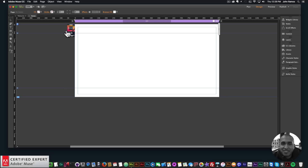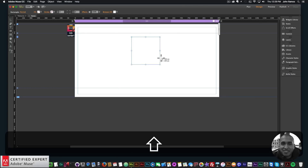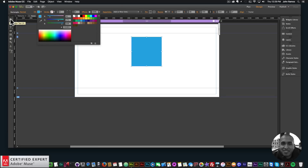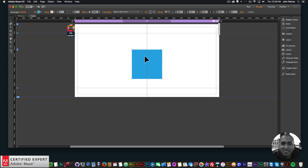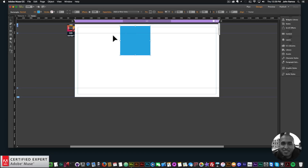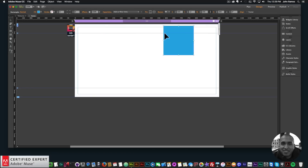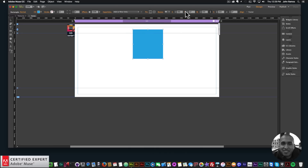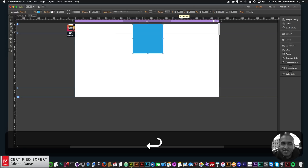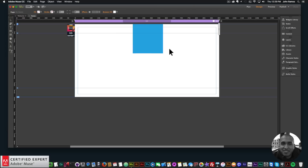Now I'm going to create a rectangle — I'll hold down Shift to create a perfect square and color it blue. The first thing you need to do when using this widget is place it at the top of your Adobe Muse website. If it's off to the side it won't work — it needs to be directly at the top. If you're having trouble getting it there, go to the Y coordinate and enter zero, and that will place it directly at the top.